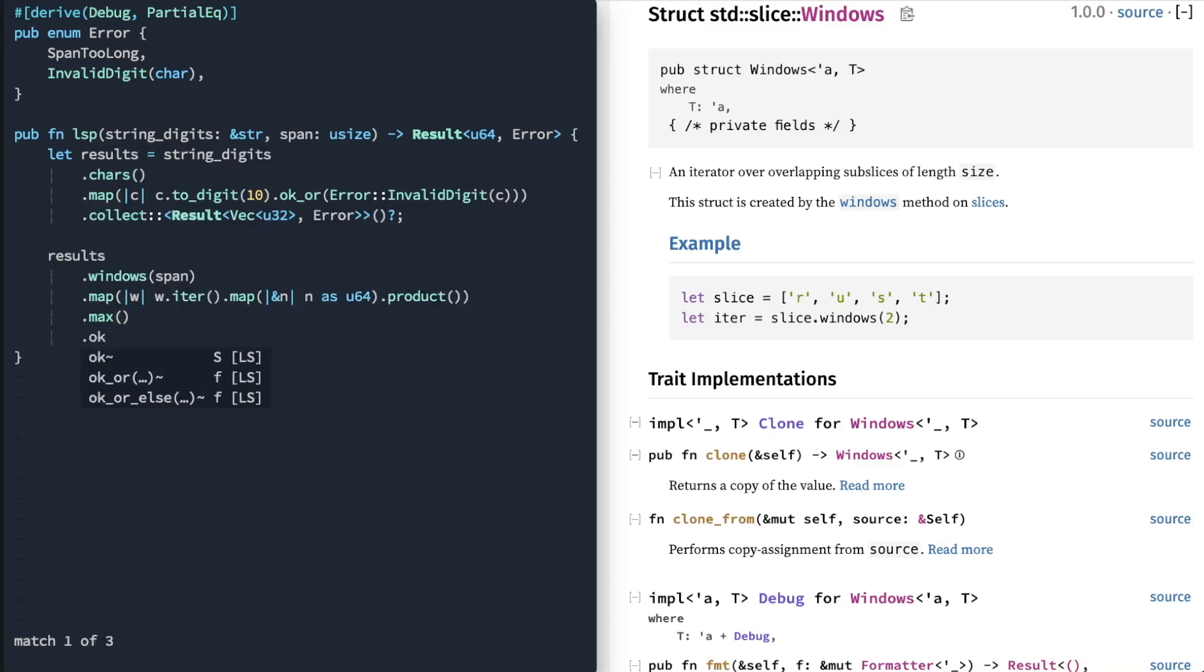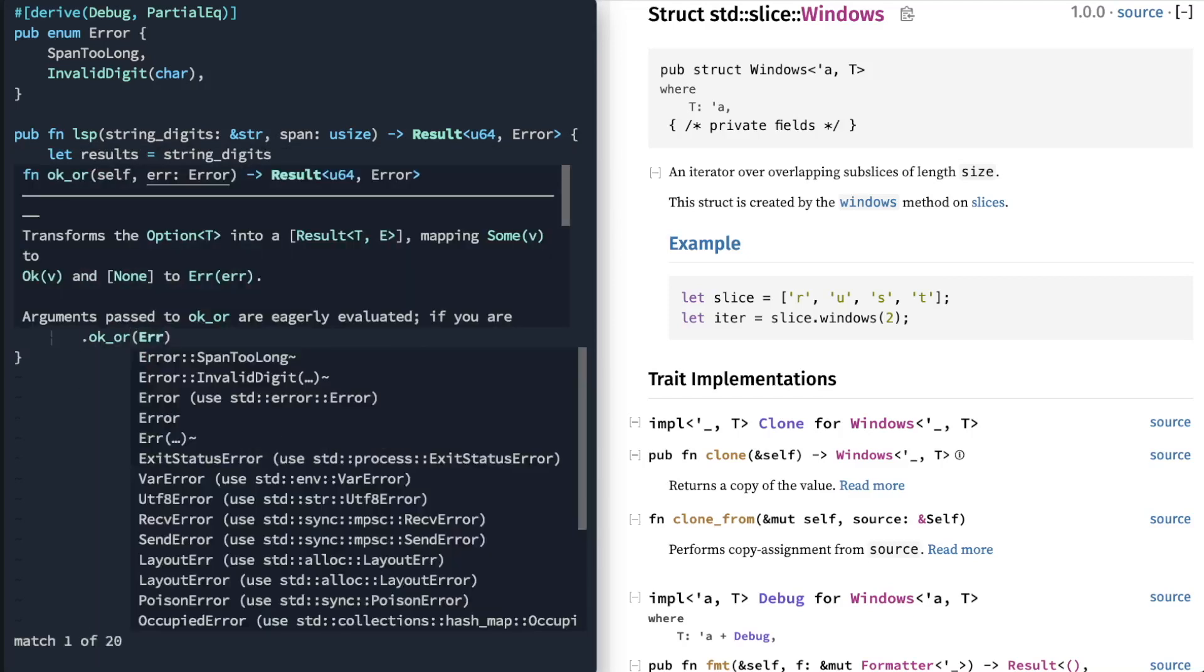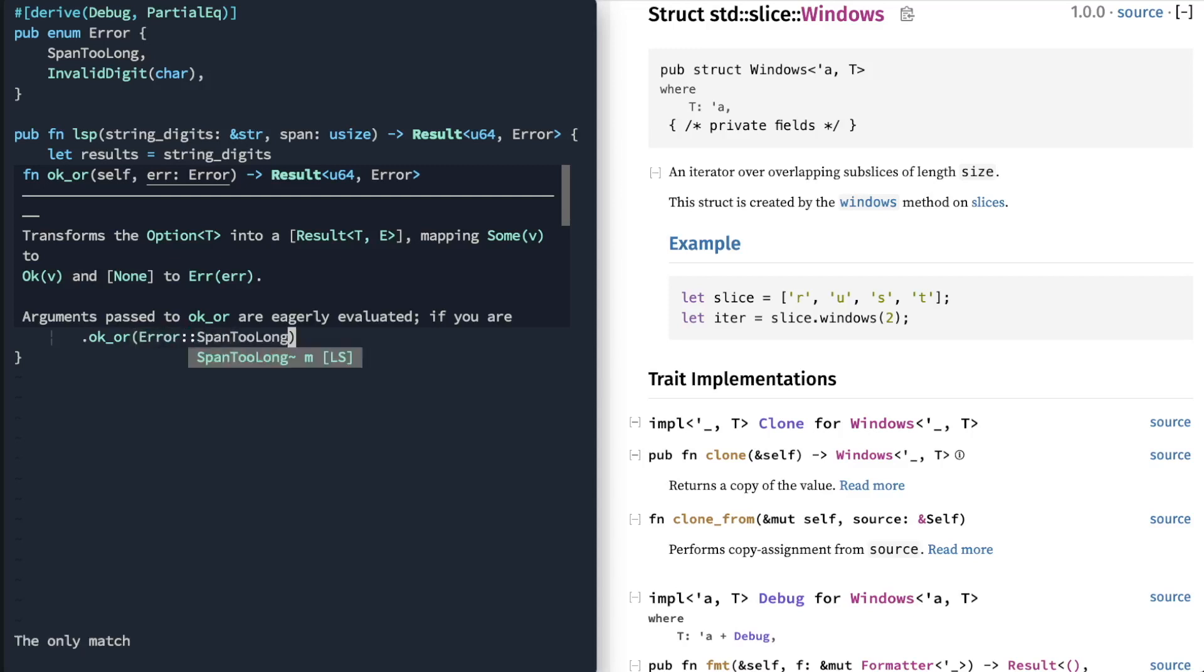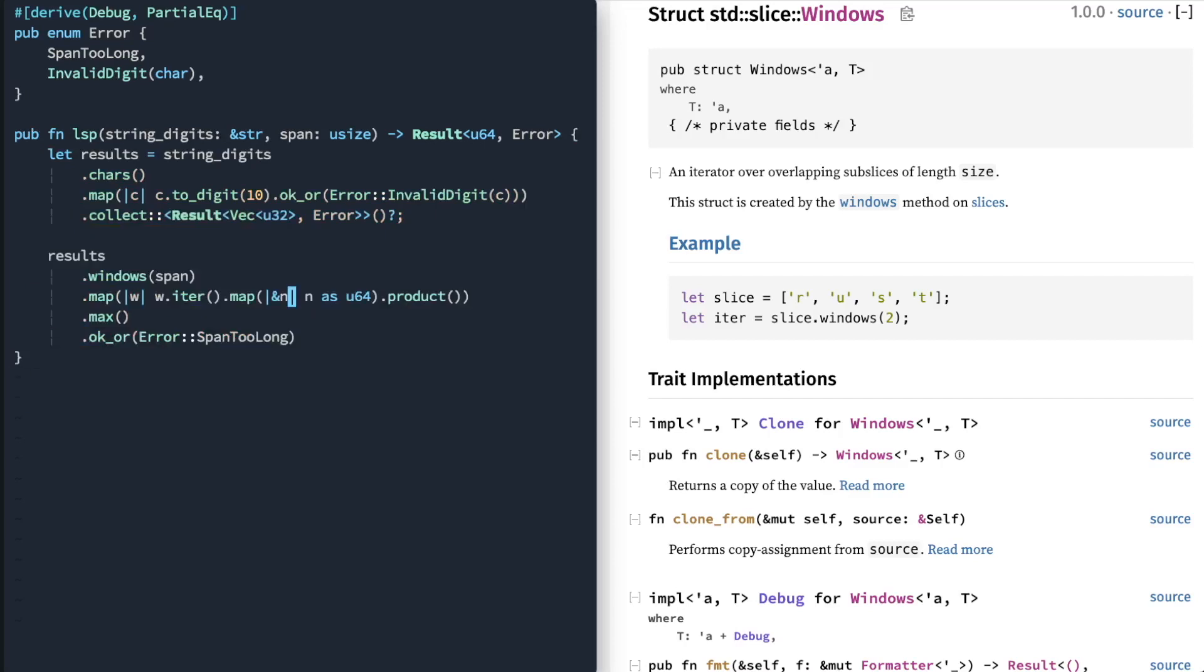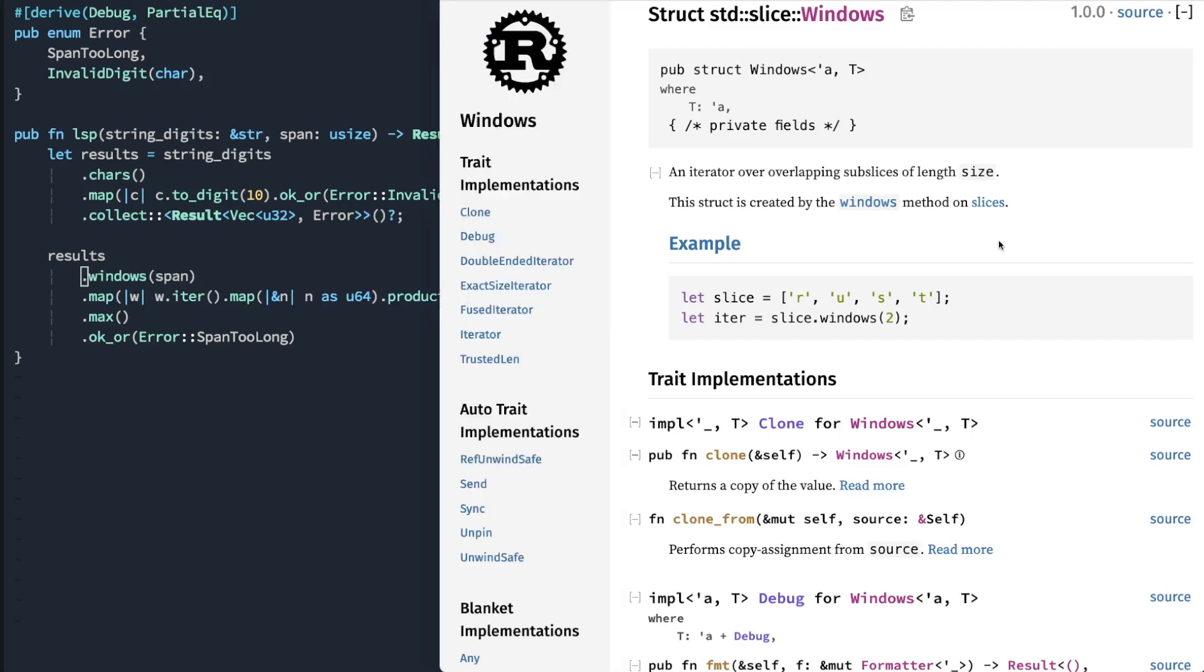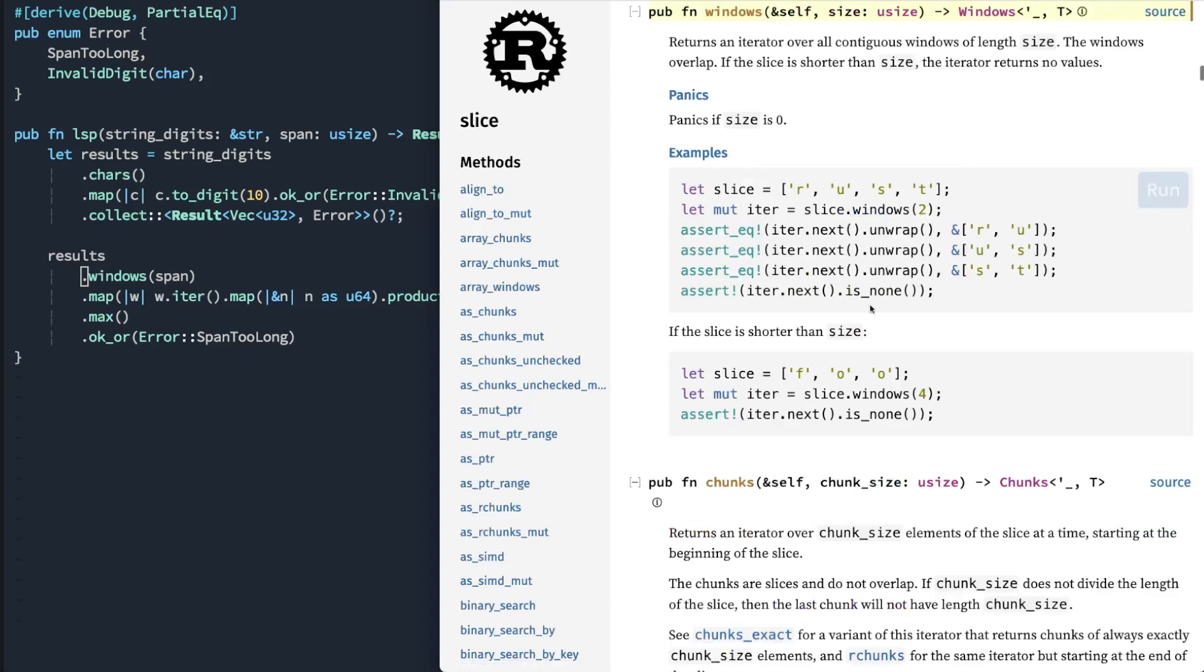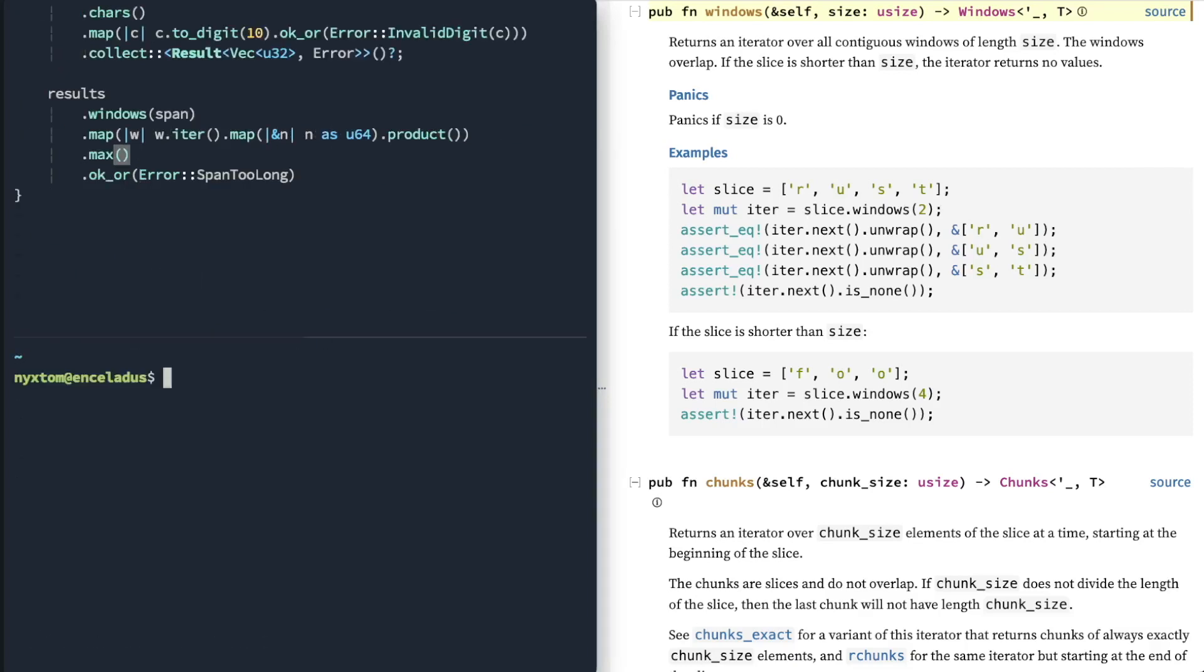And then finally we're just going to call if we have an error at any point, I'm going to say okay. So this error span too long, I'm using it to kind of specify that if I call this Windows operation, that by default it will return none when it tries to iterate and that's too large. So that's why I have that. And there we go. So that's that implementation.